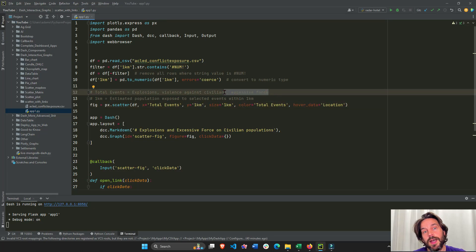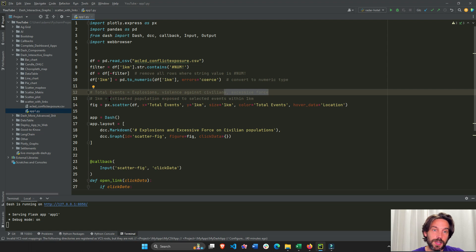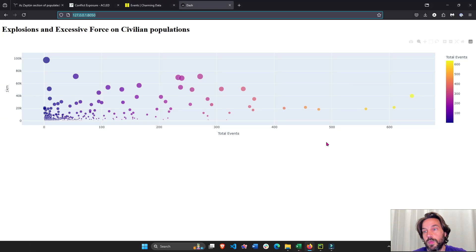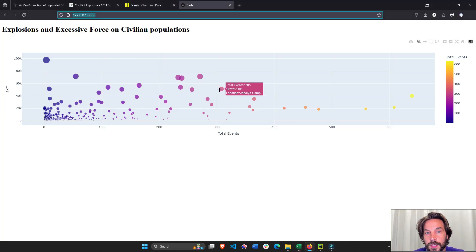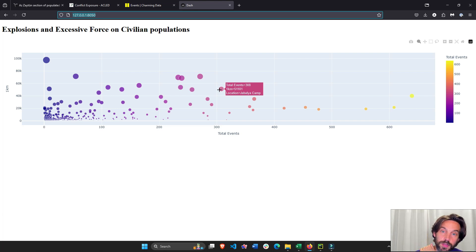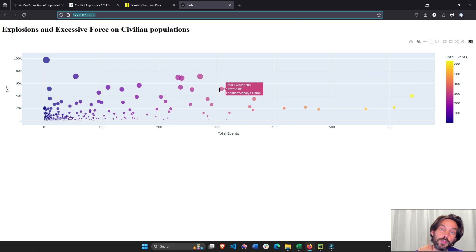If we go here we'll see that in Jabalia camp there are about 51,101 people within one kilometer that have been exposed to 308 events of this type.